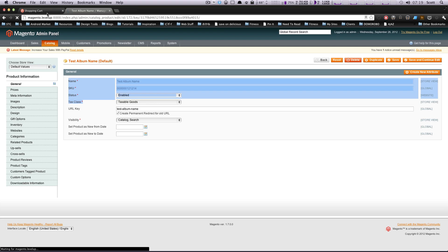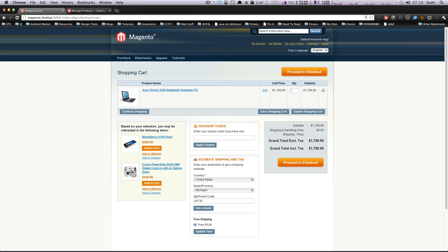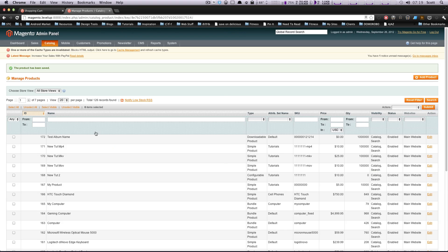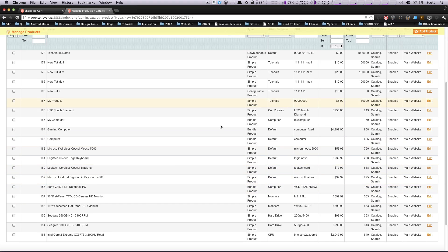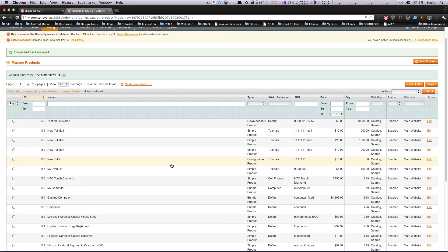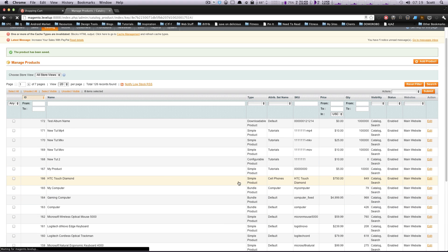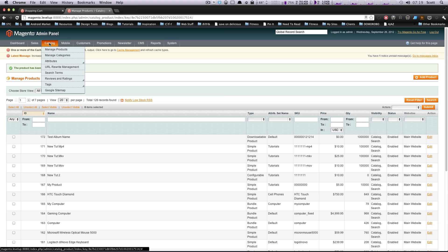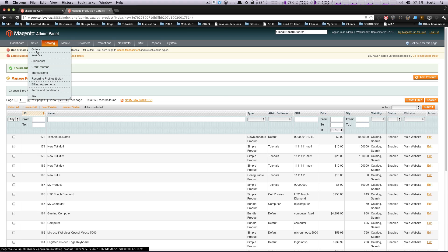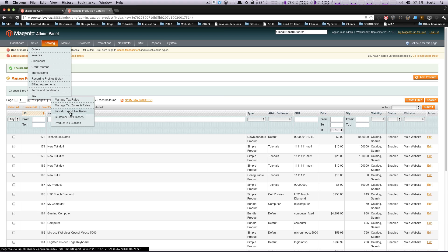So let's save this. Now this is going to have the Michigan rate that we just saved. We can edit something else. Let's add something that we can buy later. So this HTC diamond touch diamond, it has a tax class of taxable goods. So we should be all set to buy that to try it out.